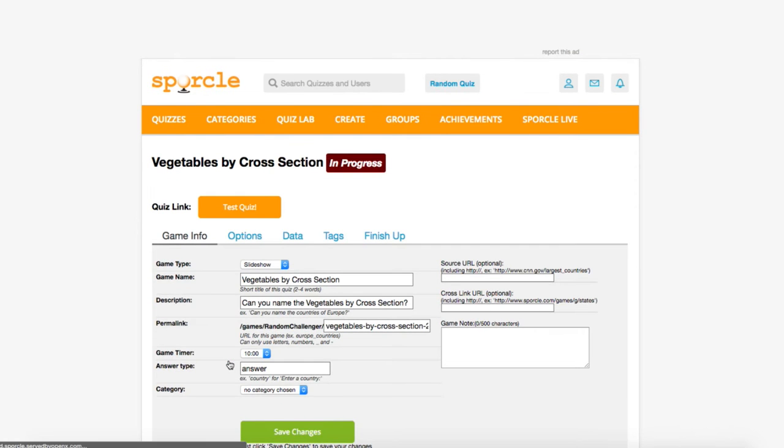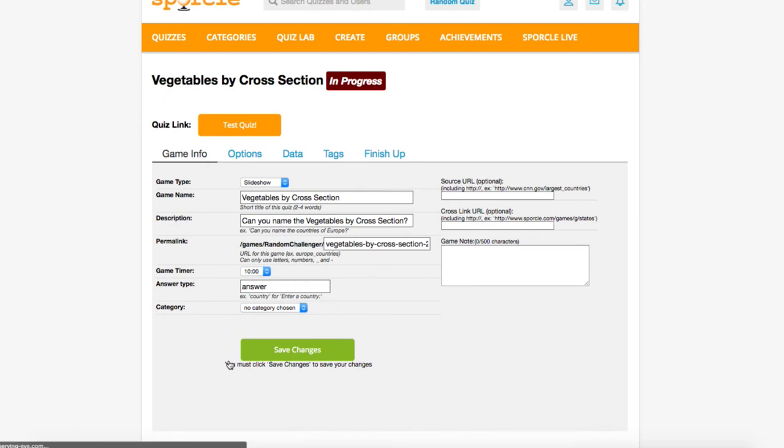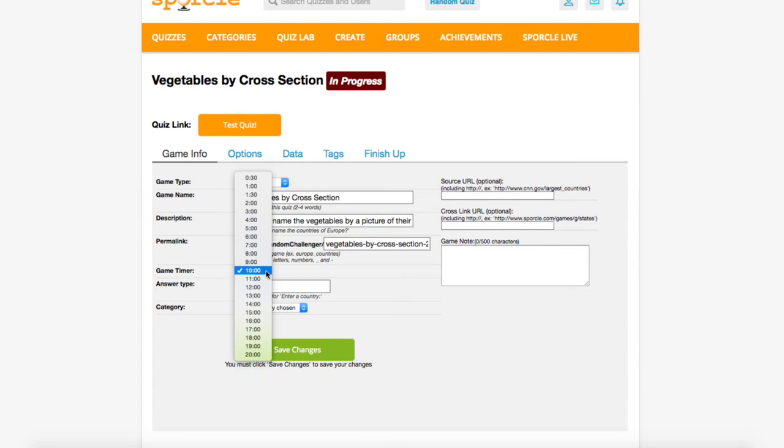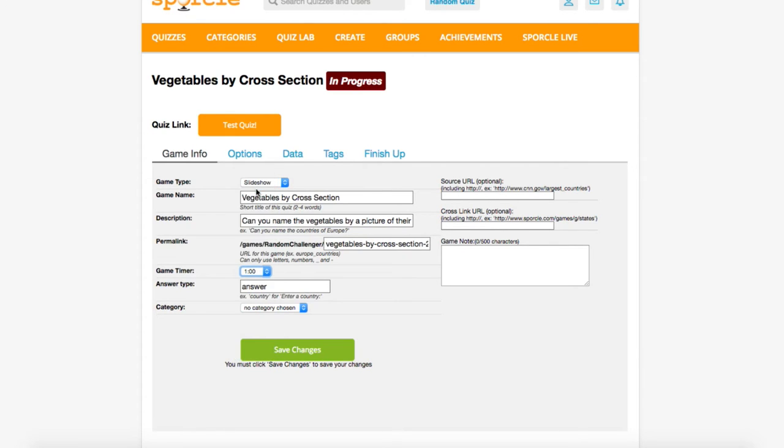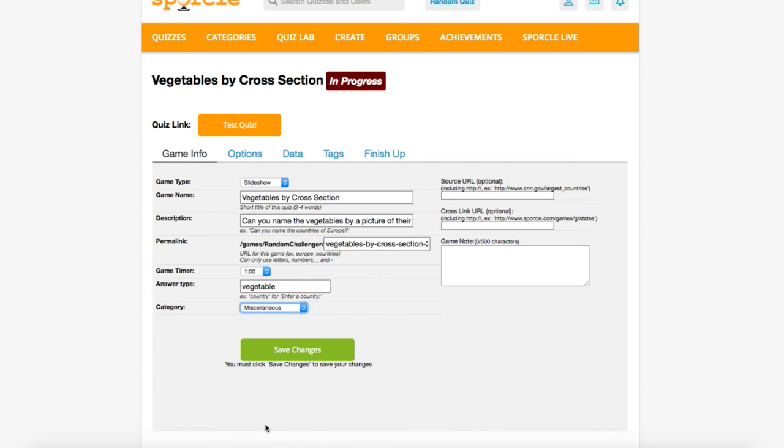The game info tab is going to look really familiar to you. It's the exact same as for classic quizzes but without the column headings. We're going to change the description a bit, set the game timer to one minute, and switch the answer type to vegetable. We'll put this quiz in the miscellaneous category and we're ready to save our changes.